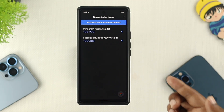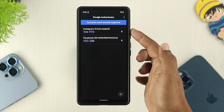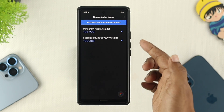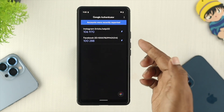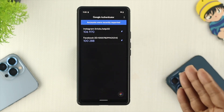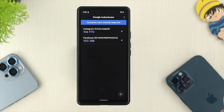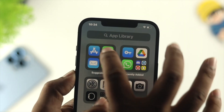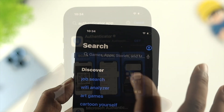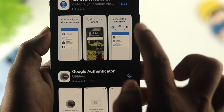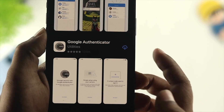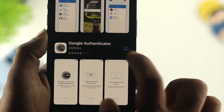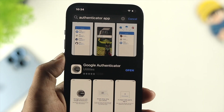Now, all I want to do is transfer these accounts to my iPhone's Google Authenticator application. For that, the first thing I want to do is grab my phone and install the Google Authenticator application from the App Store.